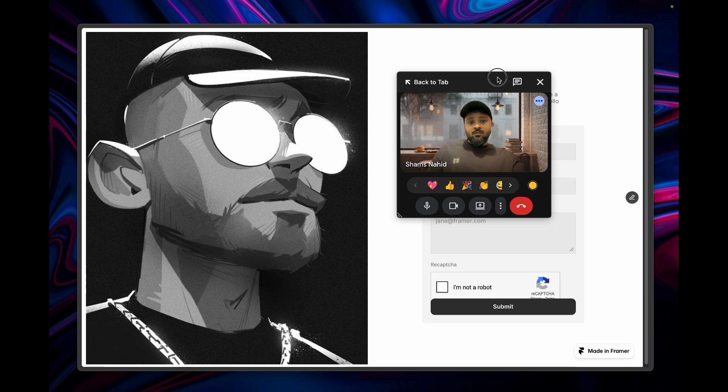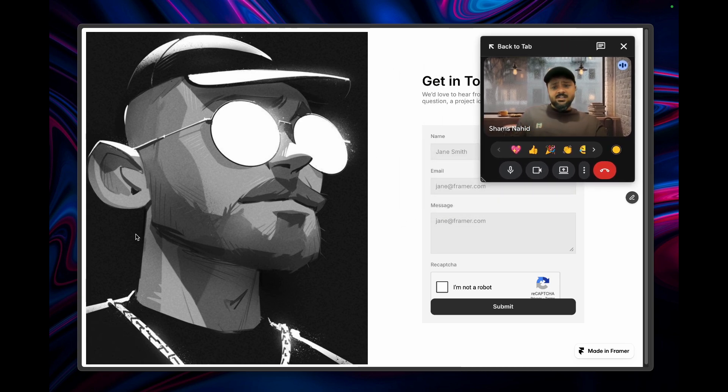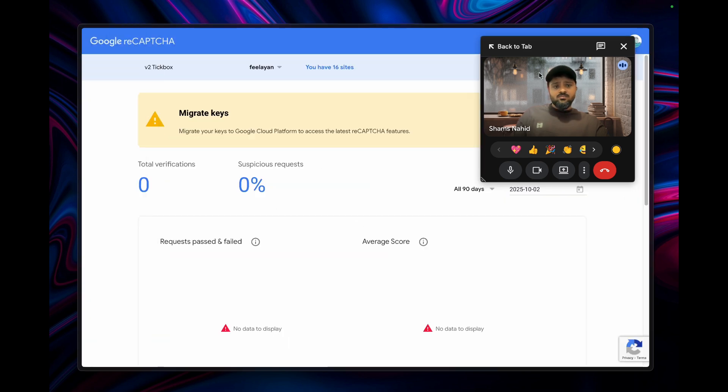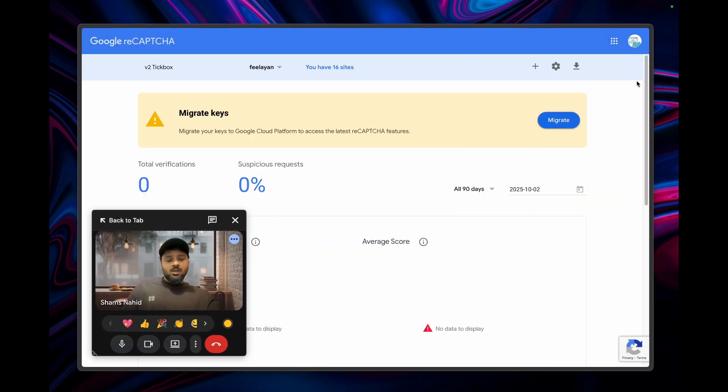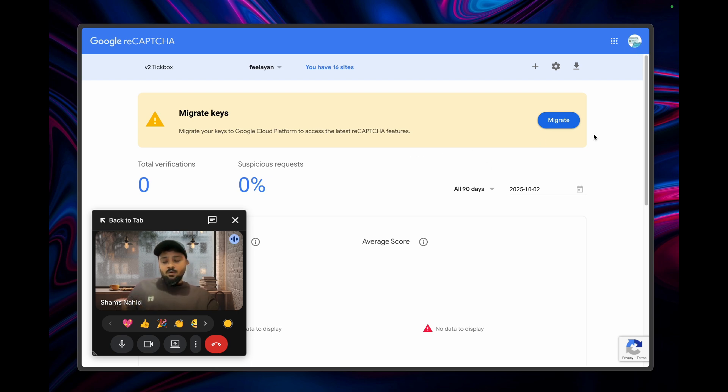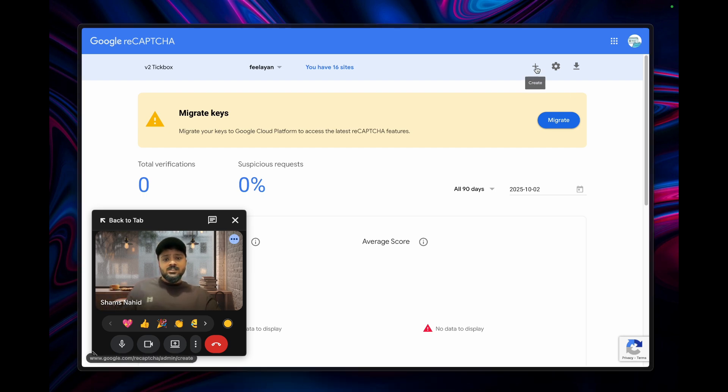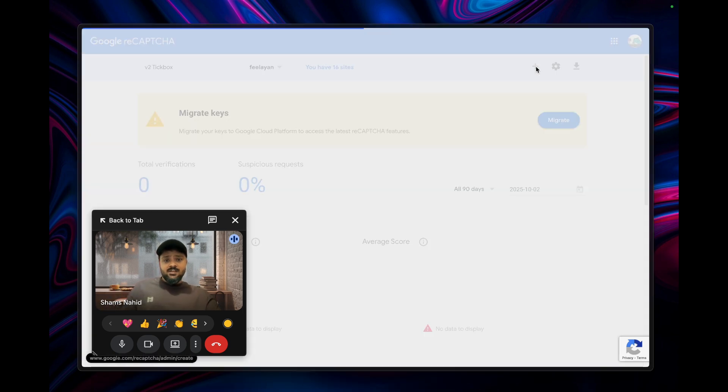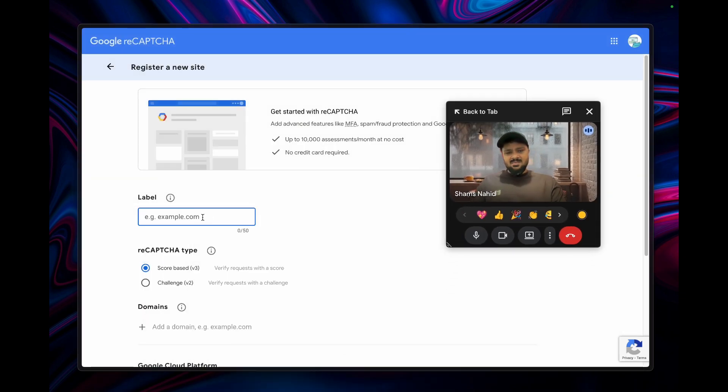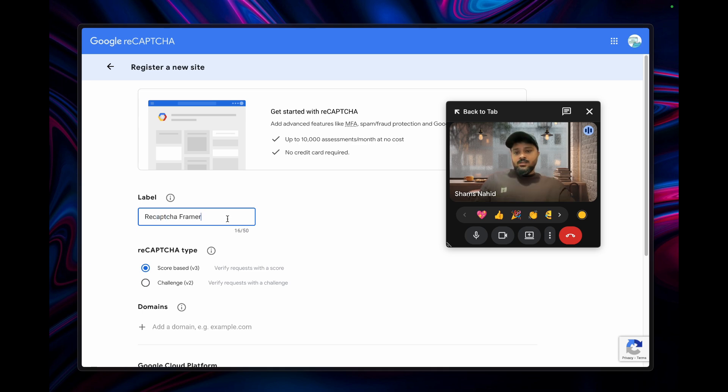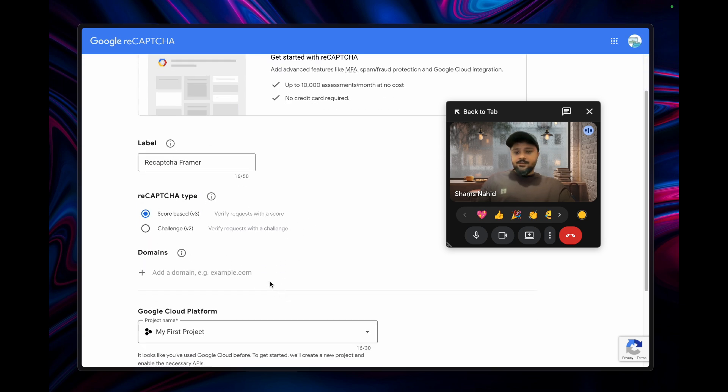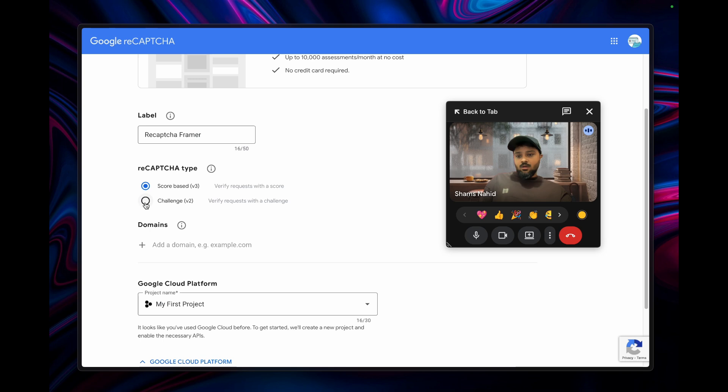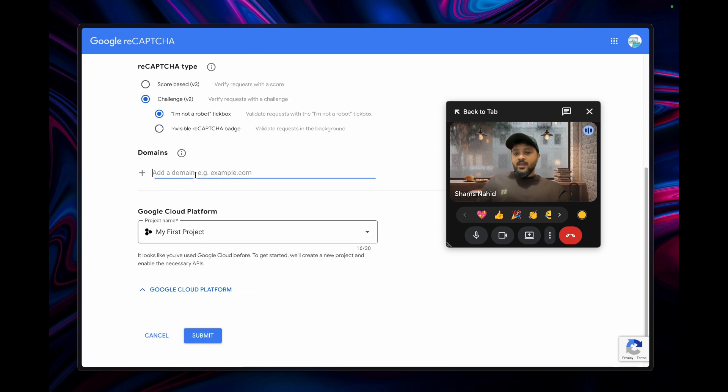The link I provided in the description will take you to this interface. Under your Gmail account, you can create a new one or edit an existing one. Just click create new, label it like 'reCAPTCHA Framer,' and click on version 2 'I'm not a robot' tick box.